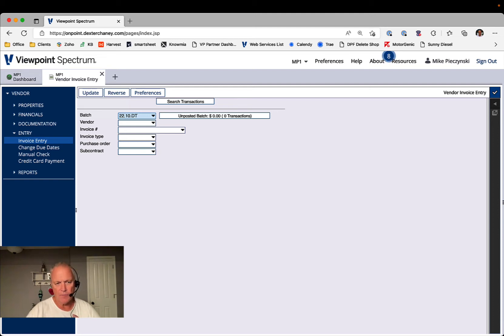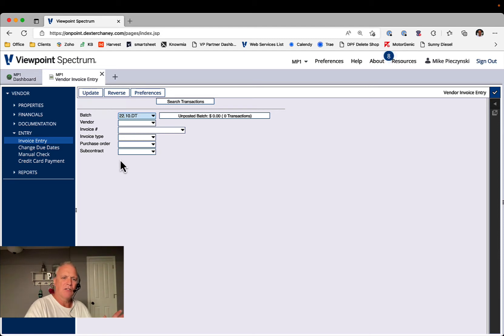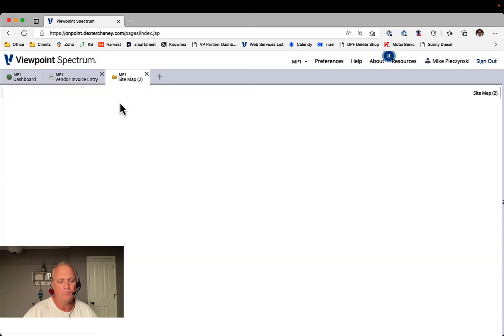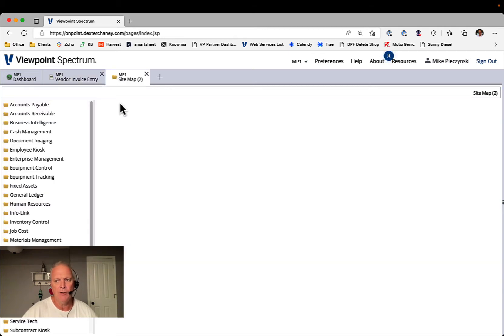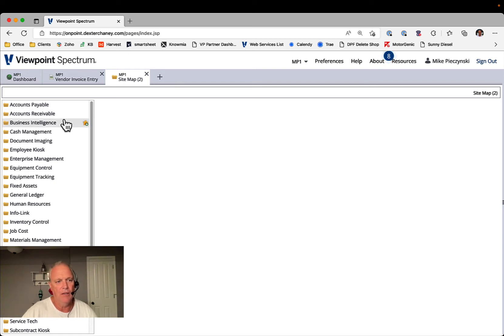And now they're coming in with this batch code. And I'll show you how that can be used if you want to pay those, either mass pay them or pay those separate from the other invoices that come into your system. I put a few in with the batch code 22.10.dt for Dallas, Texas, in this example.